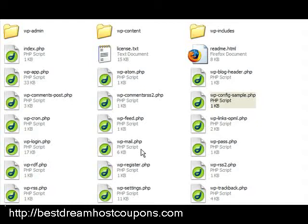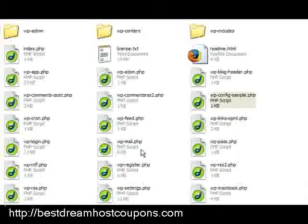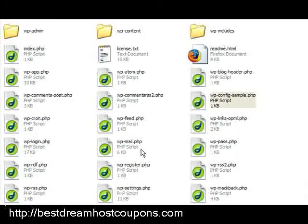Today we're going to edit the wp-config.php file so that you can do your own manual installation of WordPress to your host. All we're doing today is just adding the database that we created in the last video to the config file.